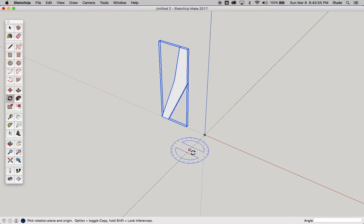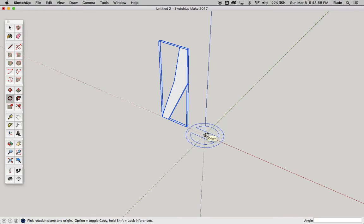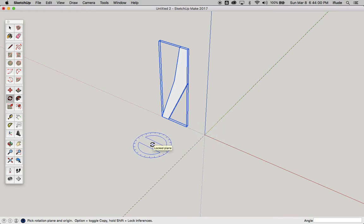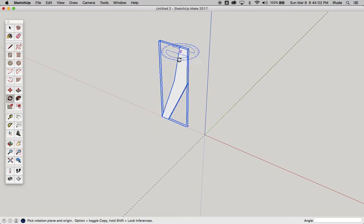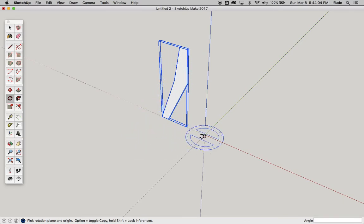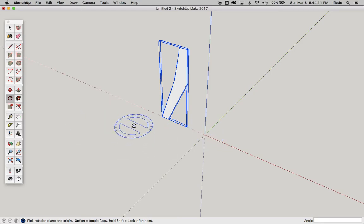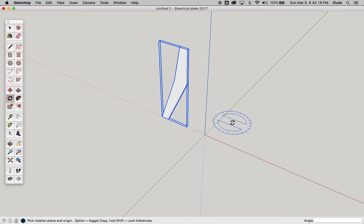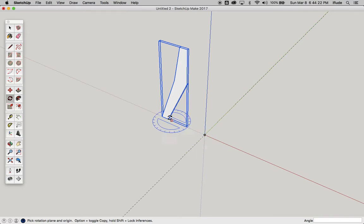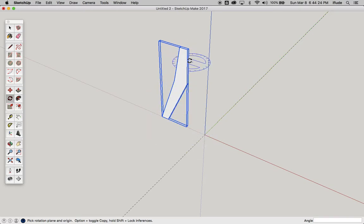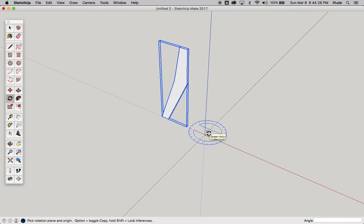You'll also know that the place where you click first is going to be your center of rotation. So I want to take this component that I've already made and I want to rotate it around the origin where all the axes meet. First thing I need to do is check that the center of this part is lined up with my origin.